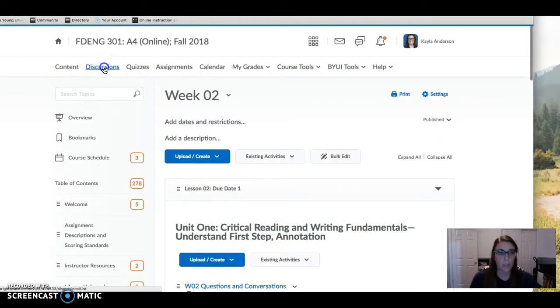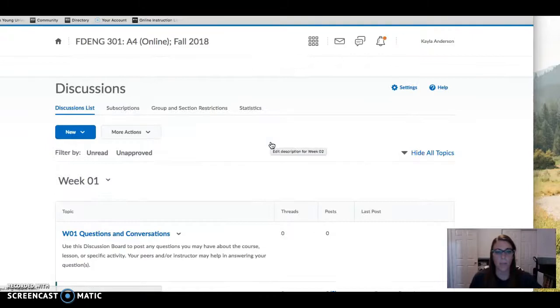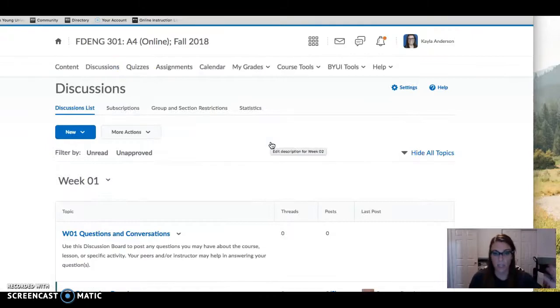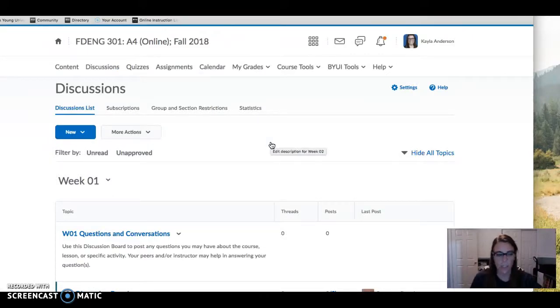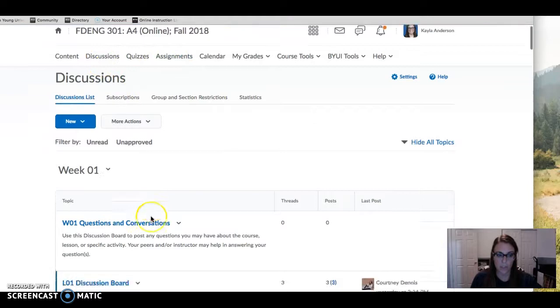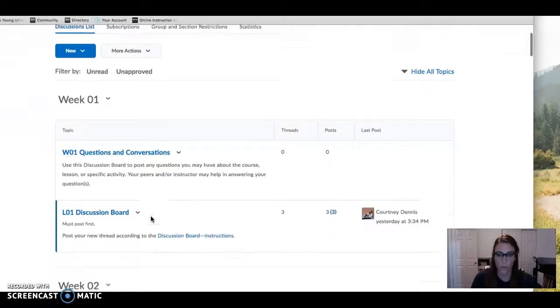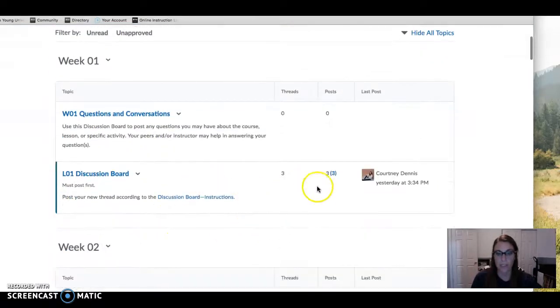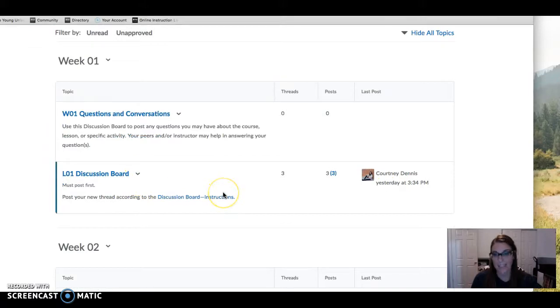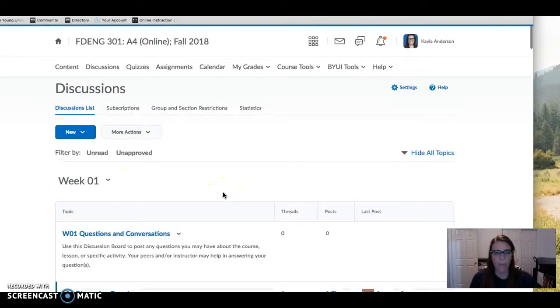Discussion boards - when you click into discussions there are links within each lesson to take you to the discussion boards, but you can also click in discussions and see all the boards. You can see some people have begun to introduce themselves on the introduction board as they are asked to do this week. Hopefully that kind of helps you get oriented.